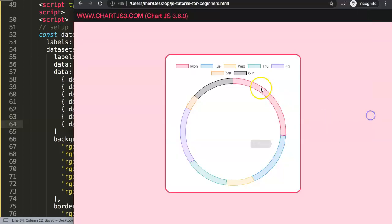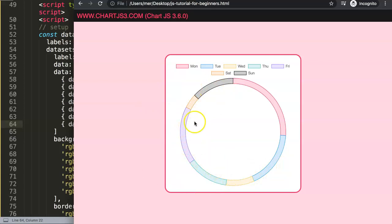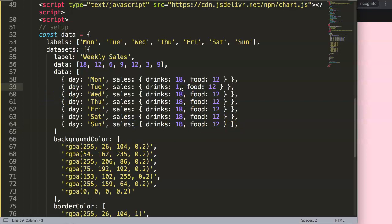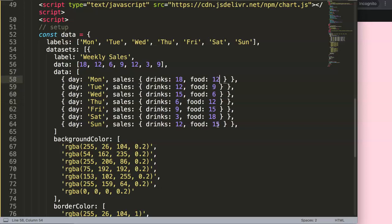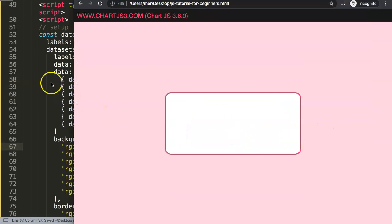Since the pie chart only recognizes a single value per segment — there's no x and y — we'll add our data entries for each day. Each entry has drinks sales and food sales. For example: drinks 18, food 12; and so on across seven days with values like 9, 3, 12, 15, 18, 15, 12, 6, 9, and 3.